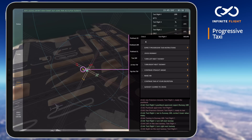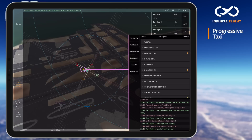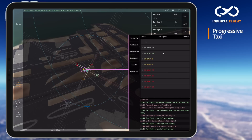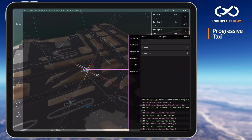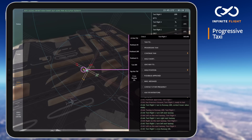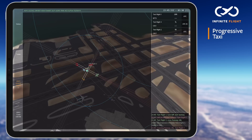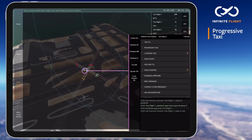As test flight 1 approaches on the next taxiway, I again open my menu, instruct them to turn left, and then give the crossing clearance for runway 28L and 28R. Because this route is rather unusual, I continue with the step-by-step instructions for test flight 1 until I'm comfortable with them taxiing on their own.